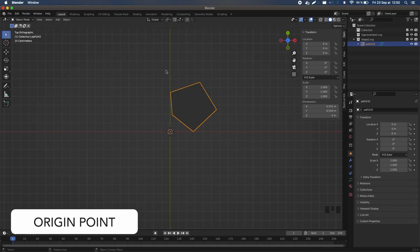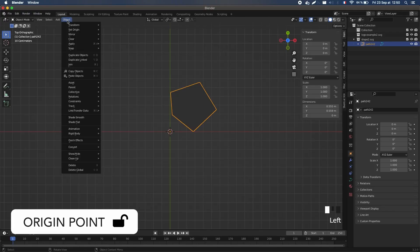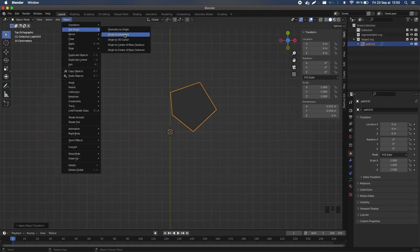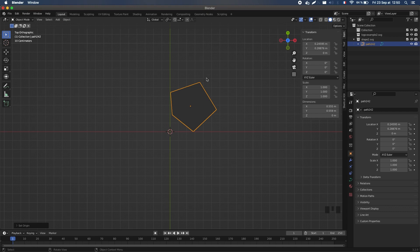For the origin, we can just go to the Object Set Origin Origin to Geometry menu and then reset the position of the object by pressing Alt+G.